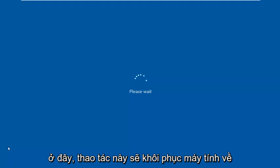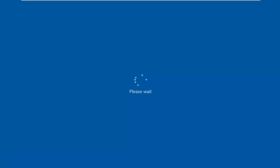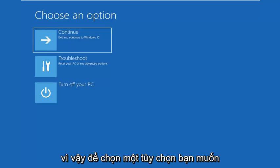This will restart the computer into safe mode. So just be patient, we'll take a moment here.